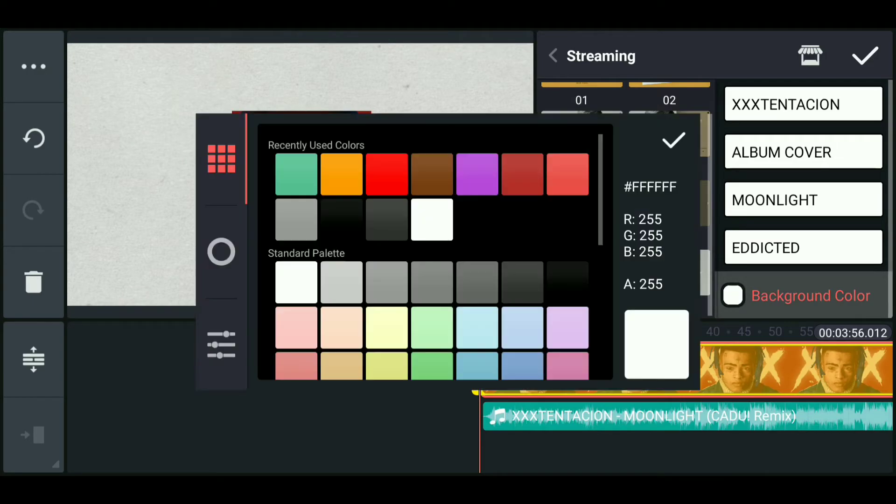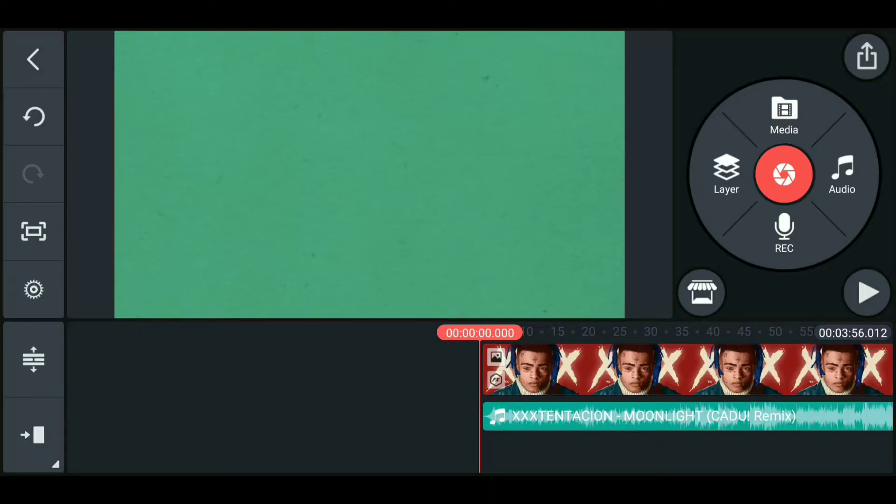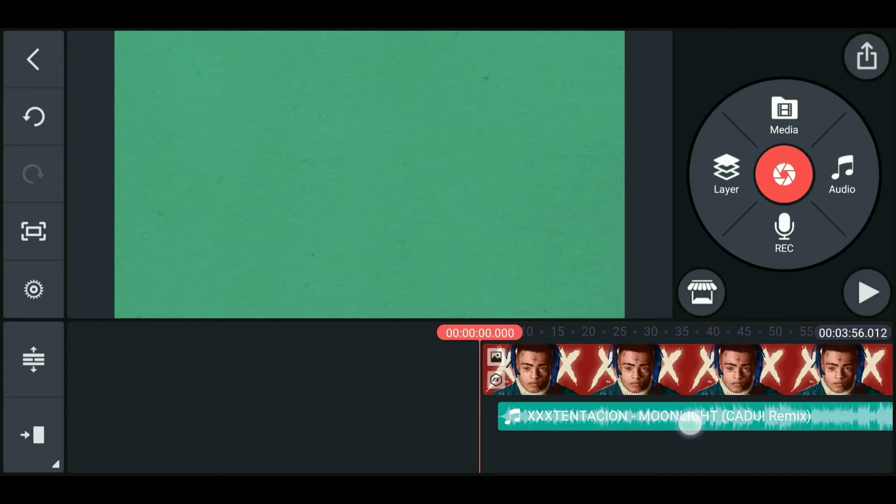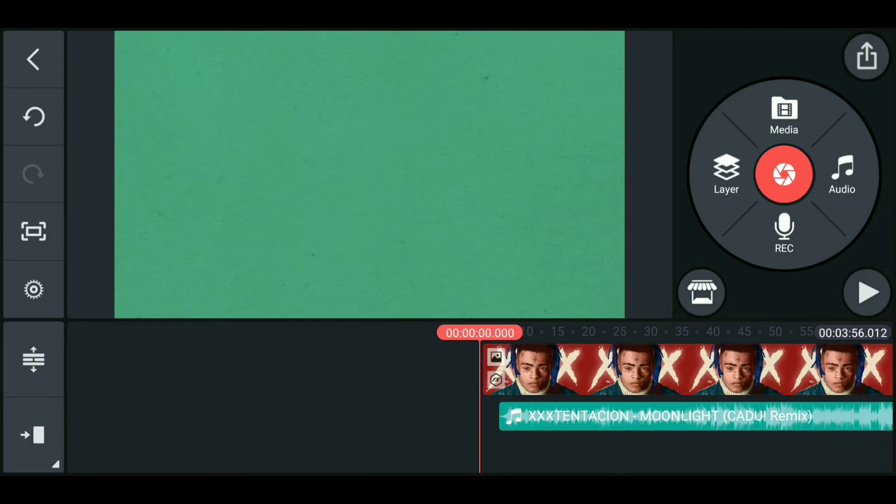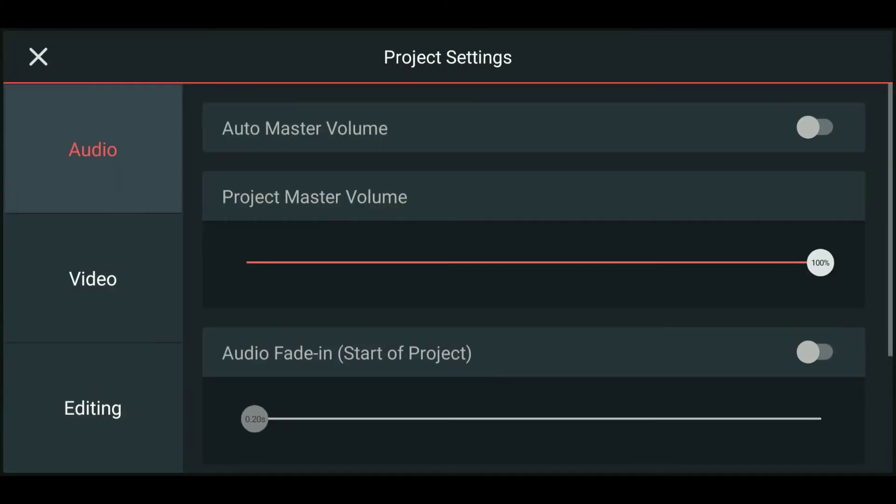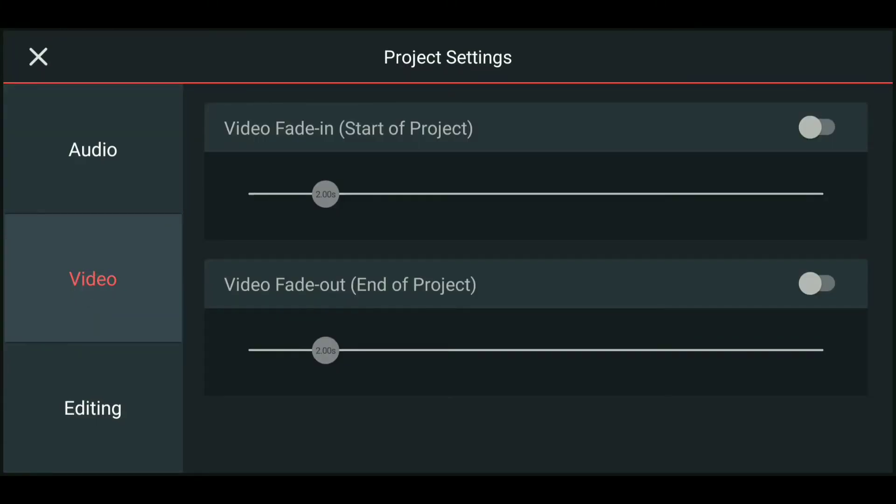Now change the background color as you like. Now press done and drag the song to the right little bit accordingly to get in sync with the animation. Now click settings and click on video, then turn on the fade out option.